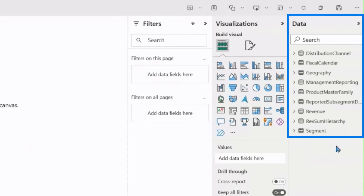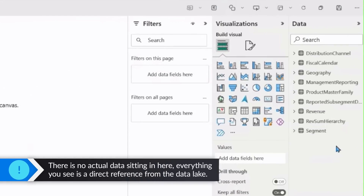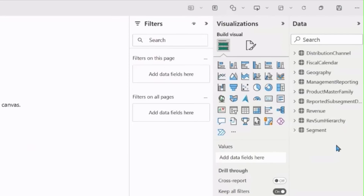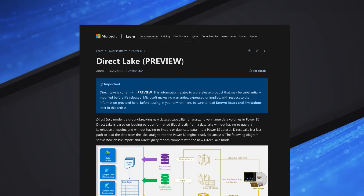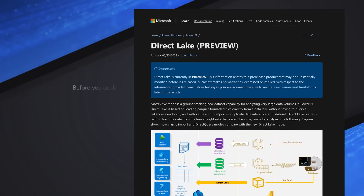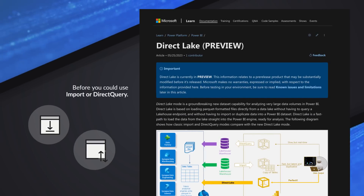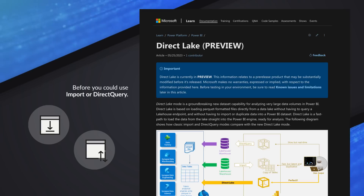These tables on the side are just pointers to the data sitting in the lake house in the data lake — no data has actually been loaded into Power BI. Direct Lake is a new mode you can work with: up to now you've had import mode and direct query. Direct Lake mode brings you the best of both worlds — you get the performance of import mode, but Power BI is working against the data in the data lake, giving you real-time reporting with import-level performance.